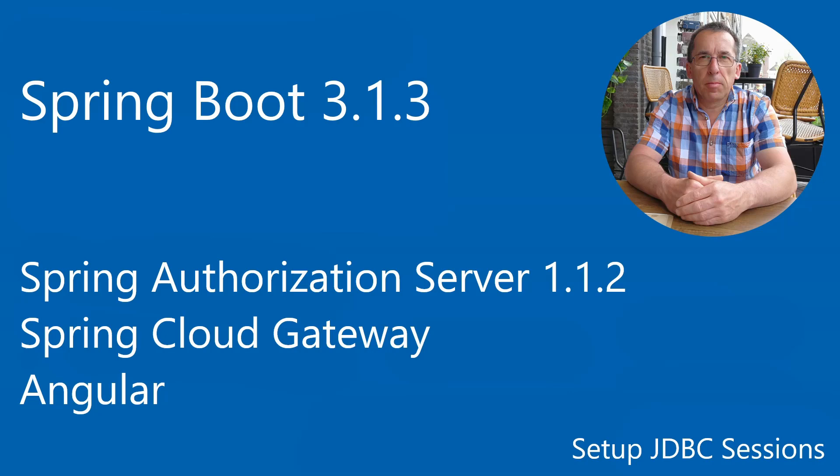Welcome to this new video. Today we are going to store the sessions in our database. In this way we want to further extend the Spring Authorization Server and make it ready to use in production.